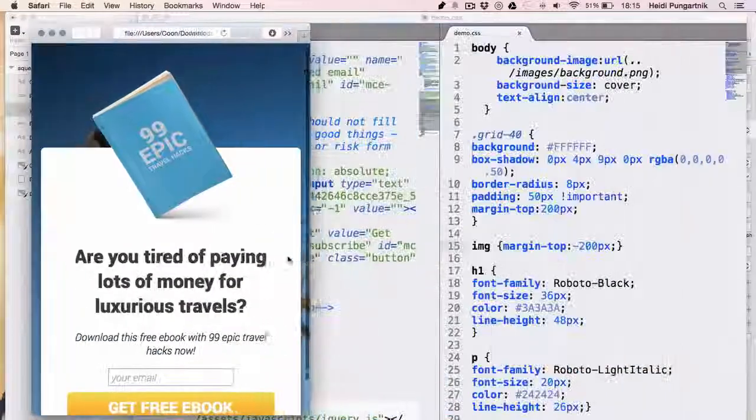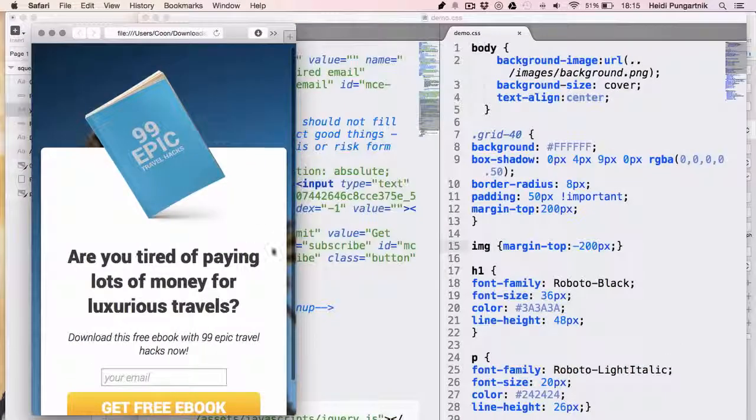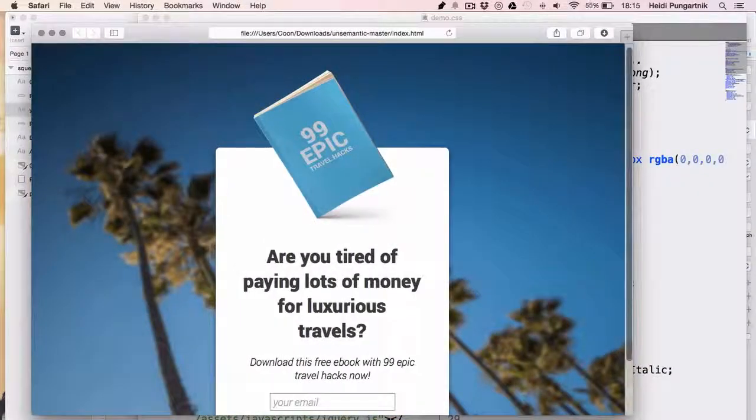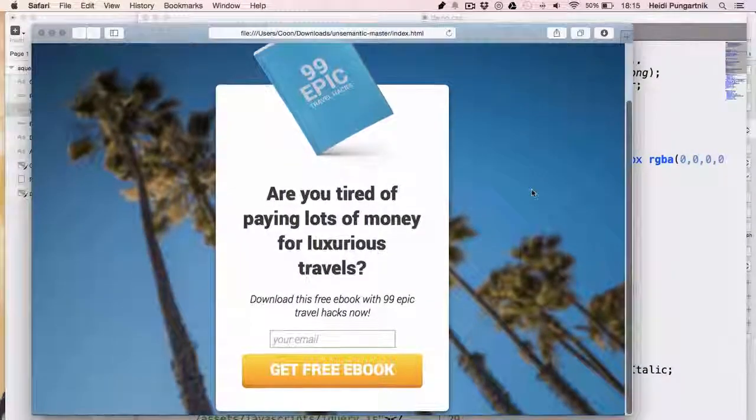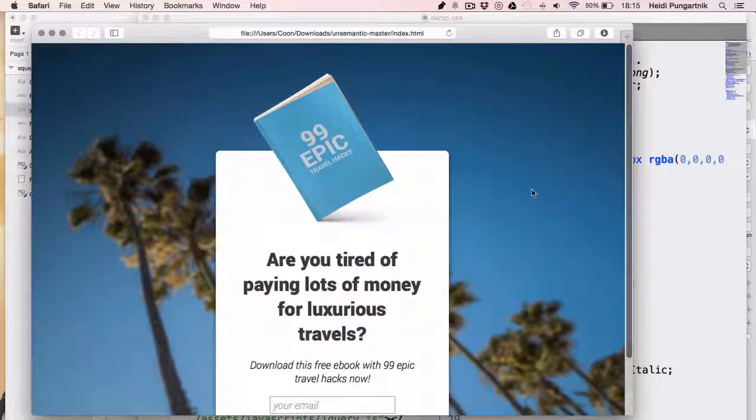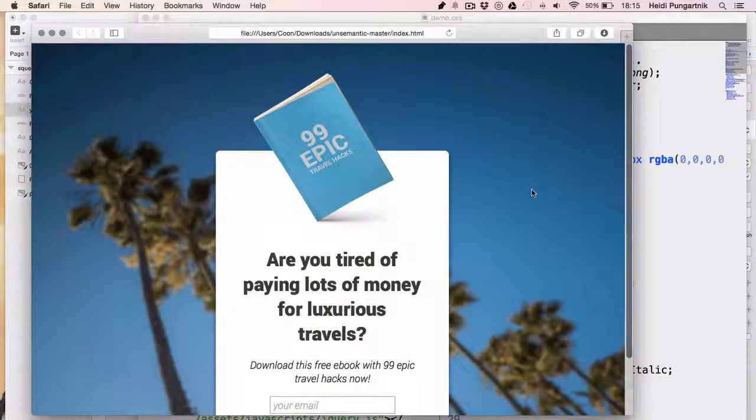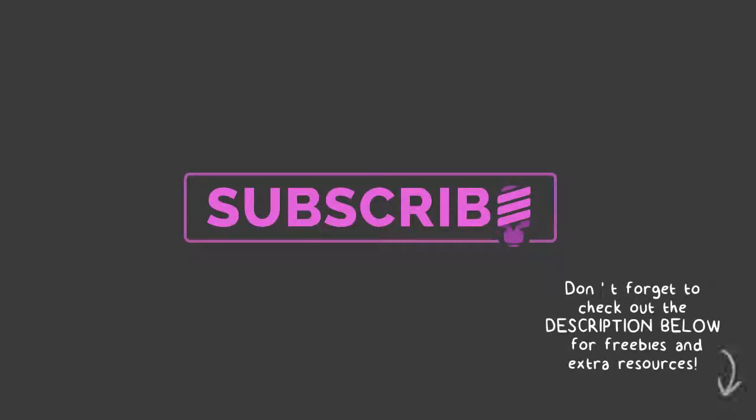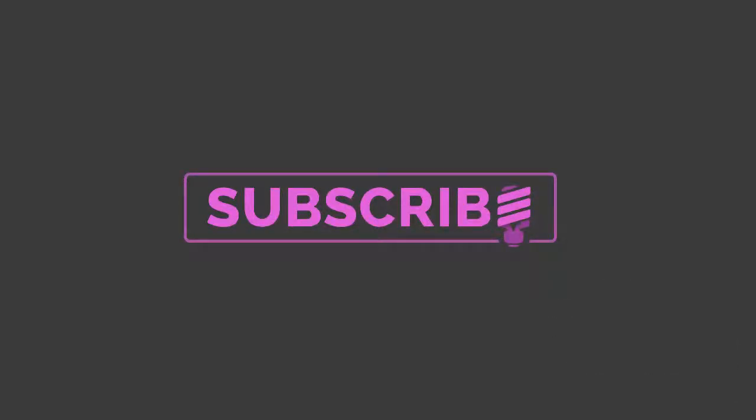You can also create a custom thank you page where your new subscribers download the freebie, or you simply send it in your welcome email. I hope you enjoyed this tutorial. For more tips on effective startup design, visit designforfounders.com. Please subscribe to our channel if you liked this video.